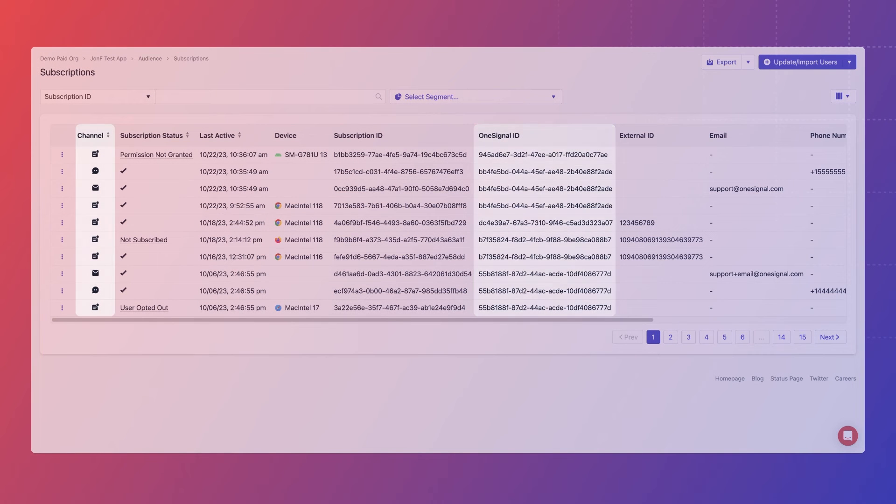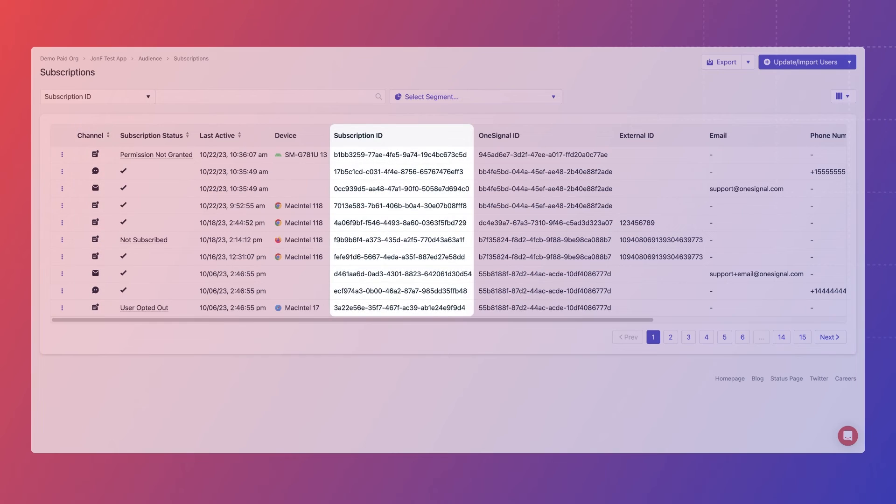A user, which is represented by the OneSignal ID, can have multiple messaging channel subscriptions, like push notifications, email, and SMS, each represented by a unique subscription ID.